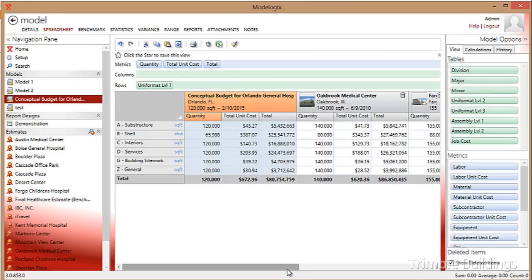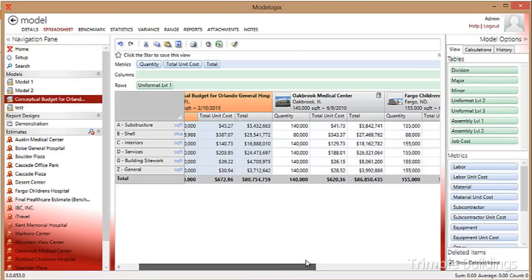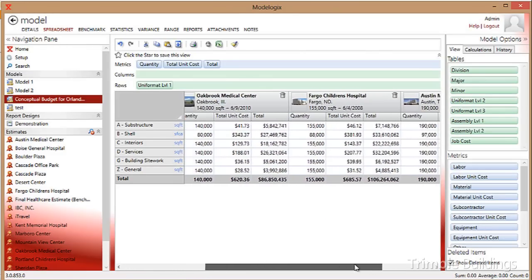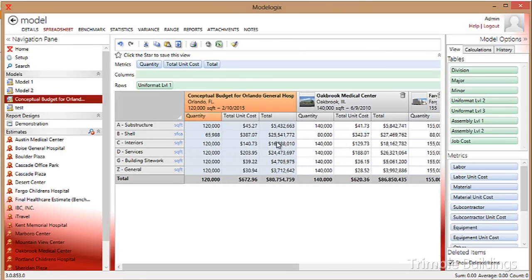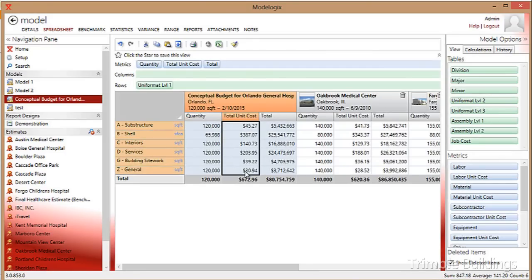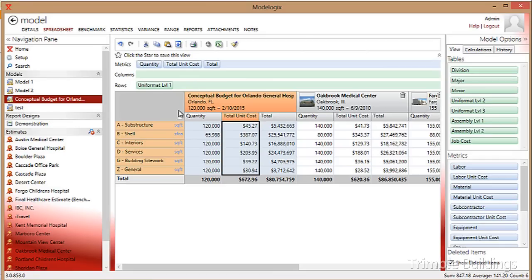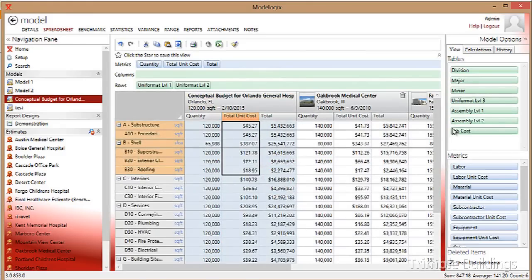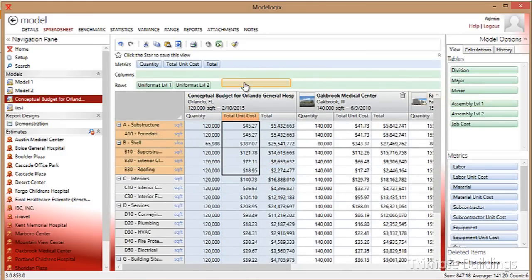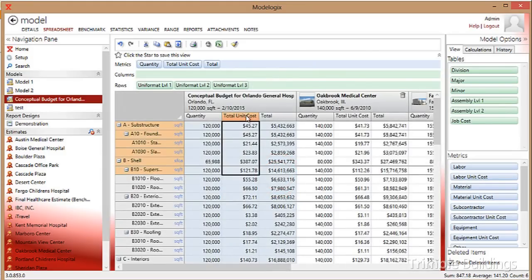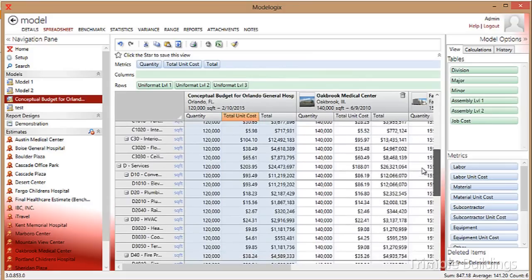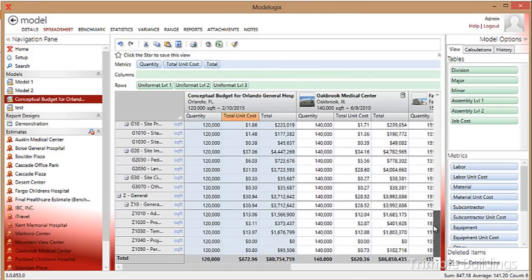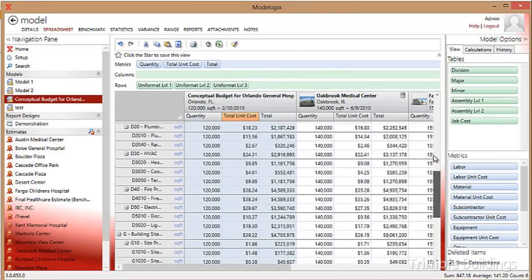To the right, I see the three projects that I selected to become the basis for that model. Now that I'm in the model, I can instantly see the average cost per unit across those three projects. I can analyze that cost by any work breakdown structure that a company deploys. For example, right now I'm looking at a very summarized system level view, uniform at level one. I can drill into increasing levels of detail simply by dragging the additional levels over to the row fields in the model itself. Now you'll notice I've gone from seven or eight lines of detail into a full blown cost model for all systems of Uniformat.